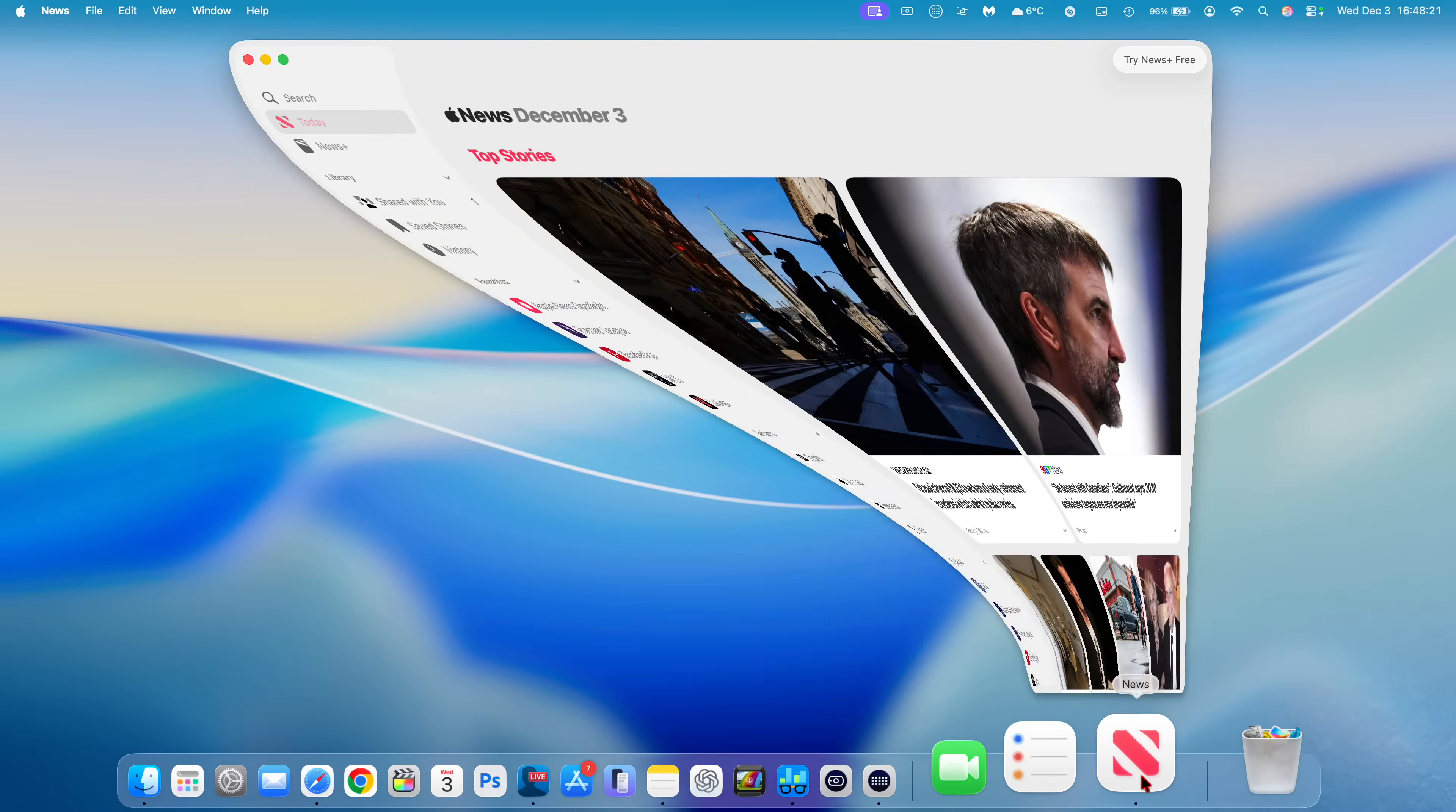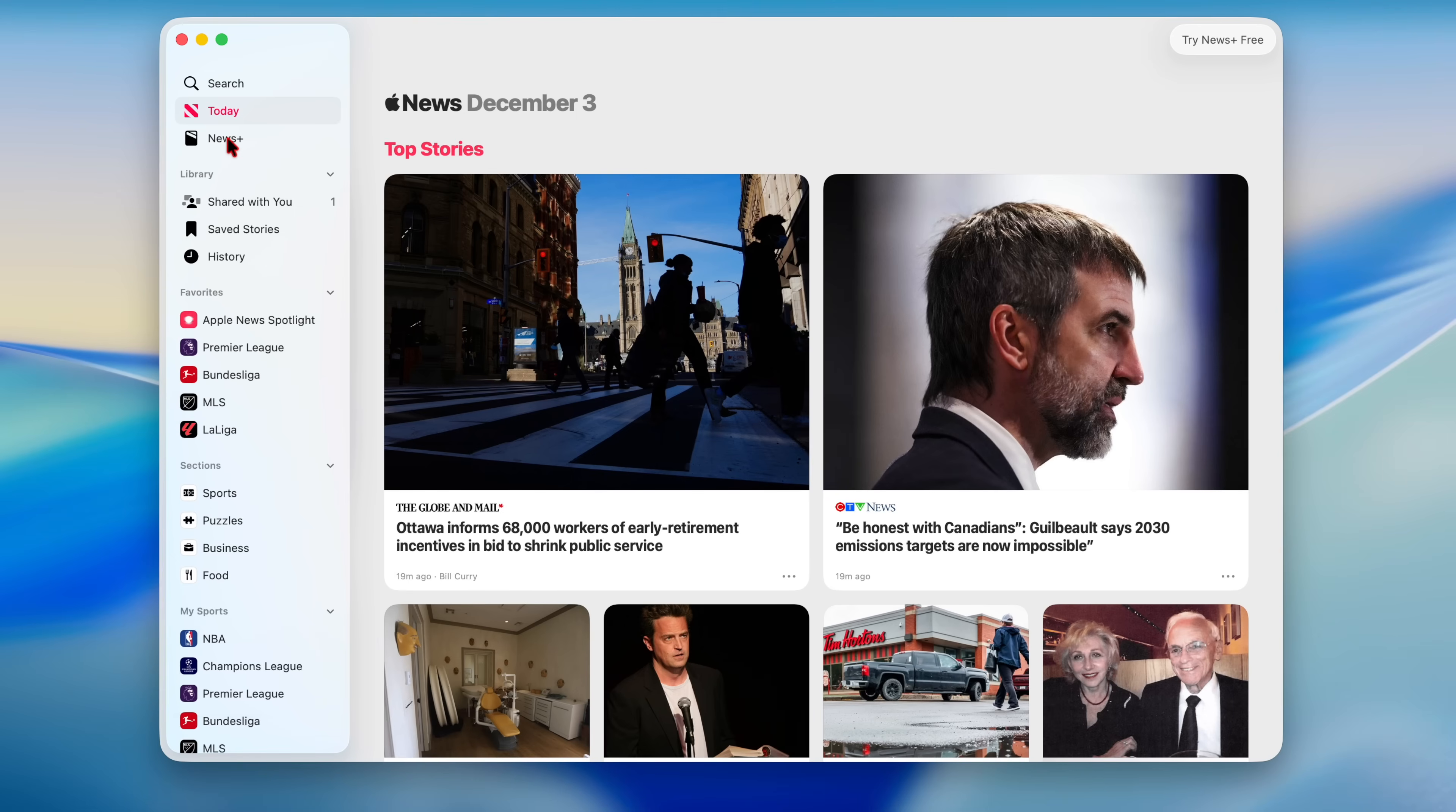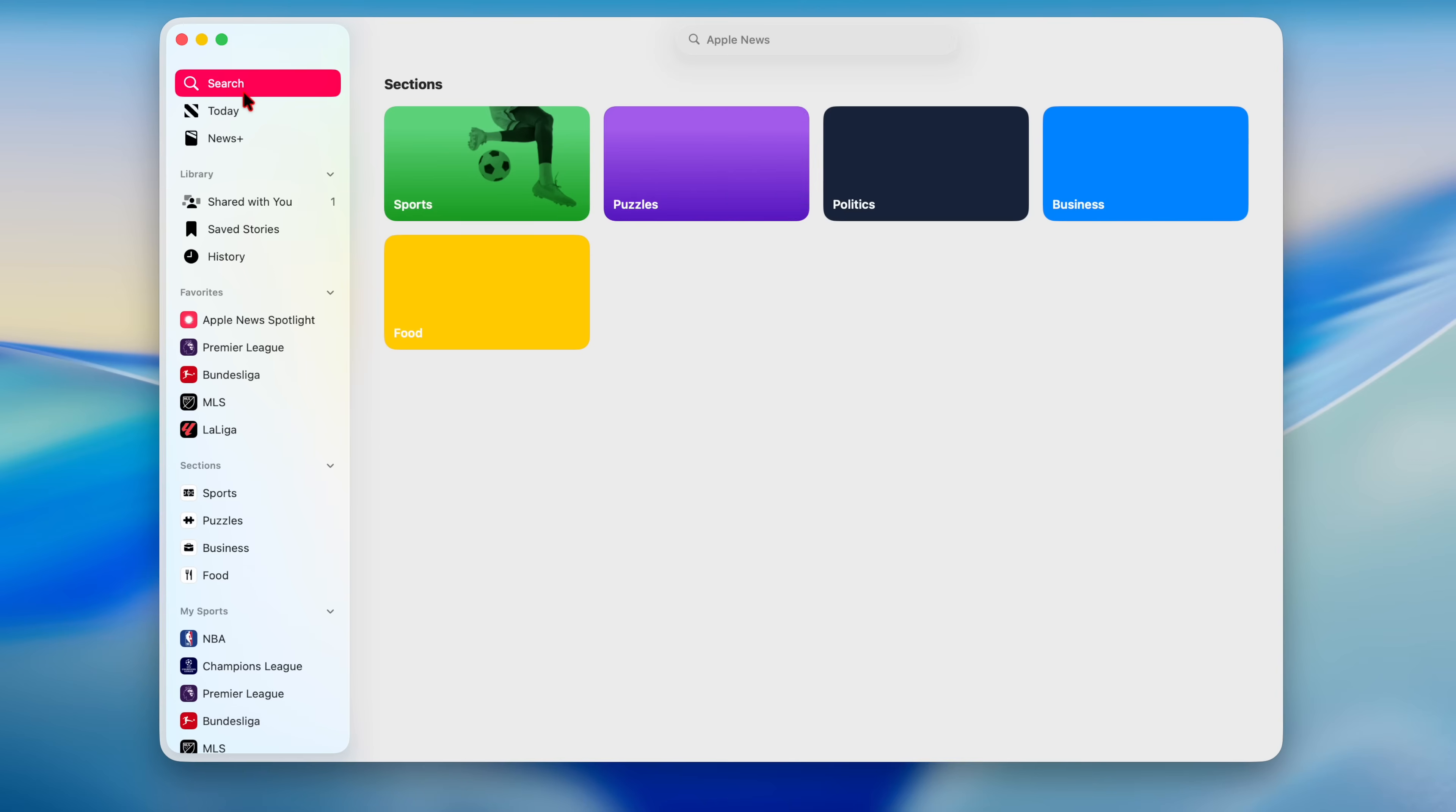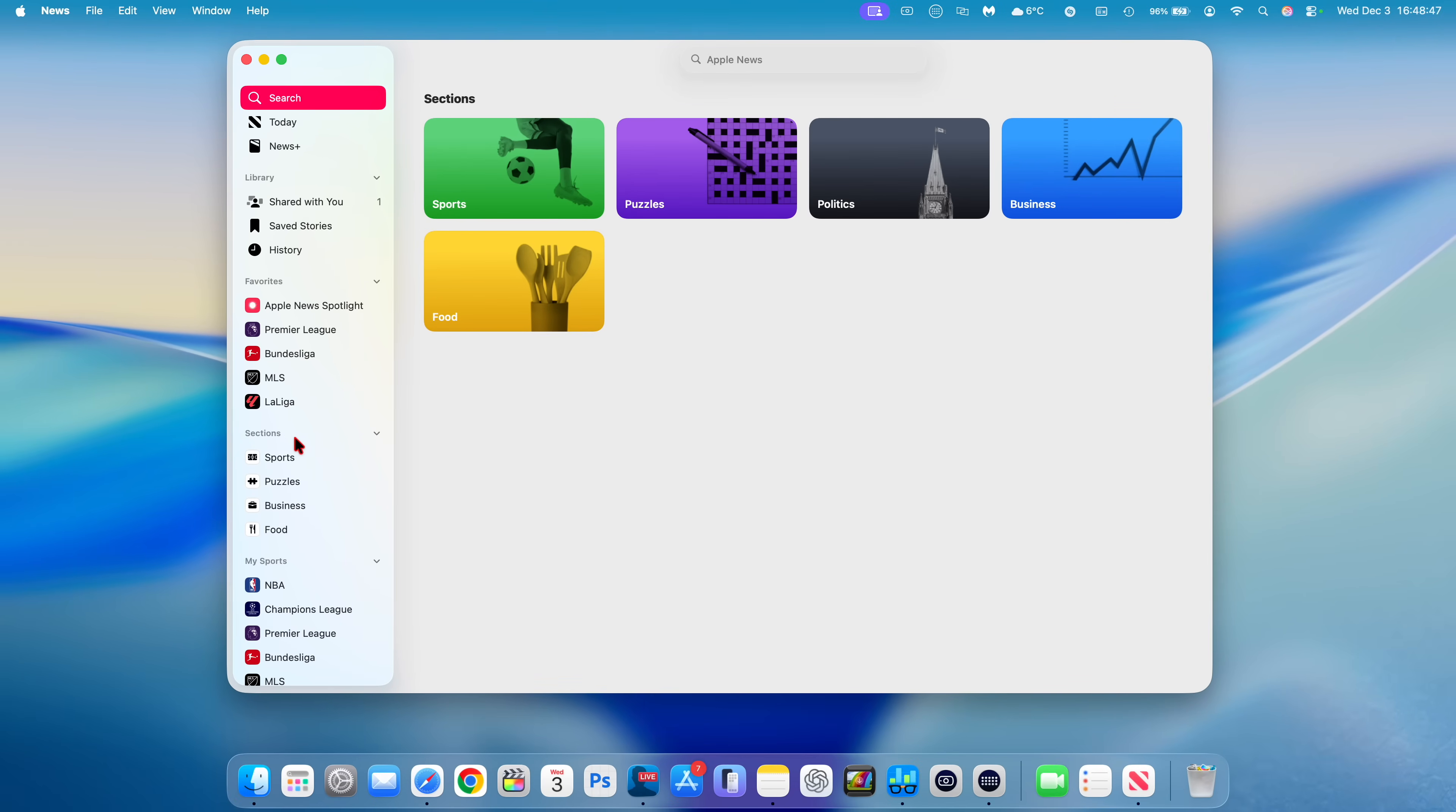The News app has some updates as well. When you look at the side tab, they've consolidated some of the things. Now when you go to the search tab, some of the other categories that used to be on the side tab have now been put into the search portion. There's a section on top that you can choose between Sports, Puzzles, Politics, Business, and Food. At the same time, the same sections are here in the bottom of the menu bar.